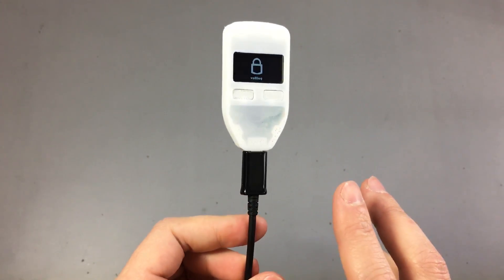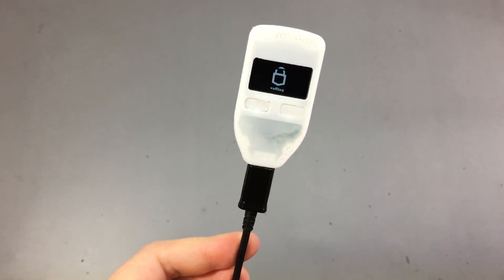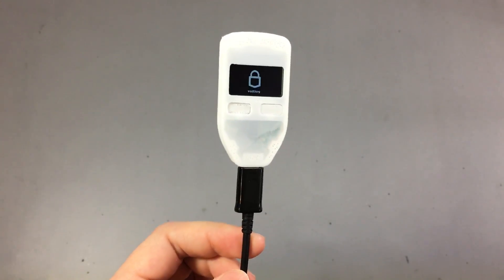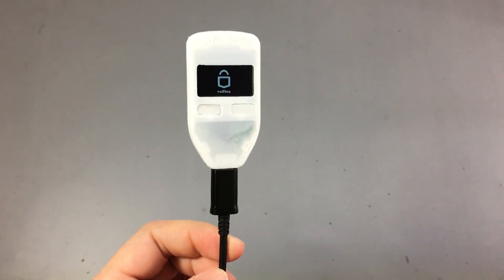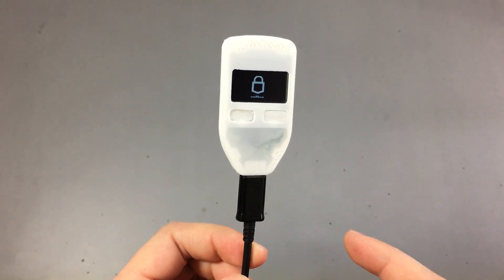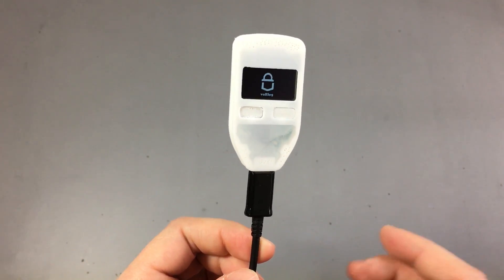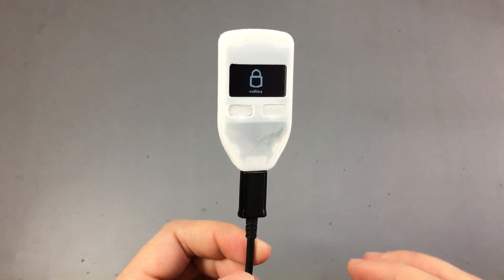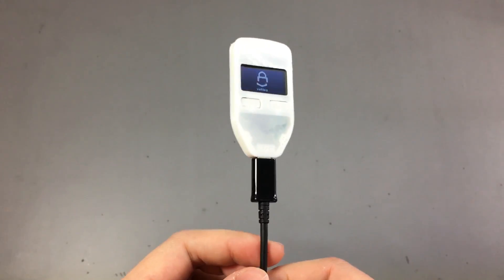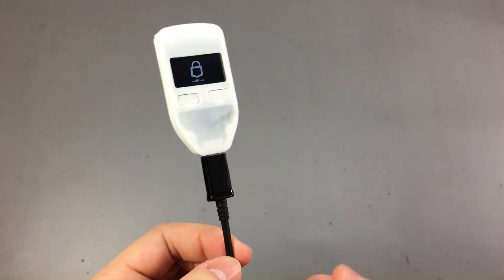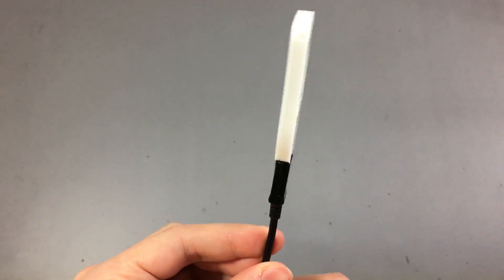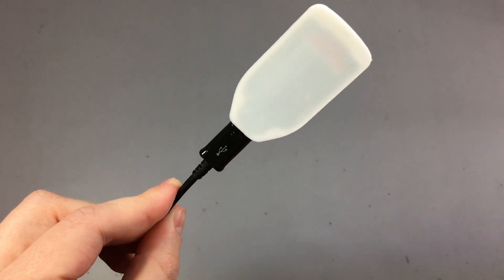I've also created some wallets for accepting crypto donations for the vlog channel, which will be linked in the description below. So if you'd like to send something, every satoshi is appreciated.